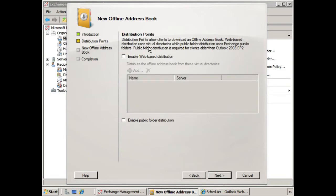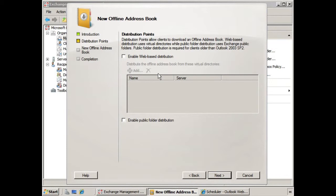Now we're asked about distribution points. Now we can enable web-based distribution, but this is only for clients that are running Outlook 2007. If we select this option, we would also have to select the virtual directory that it will be distributed from.